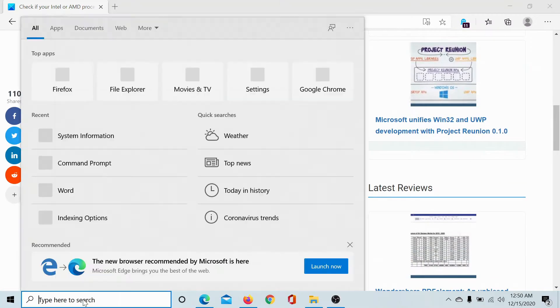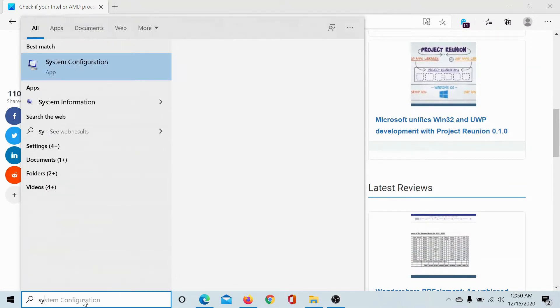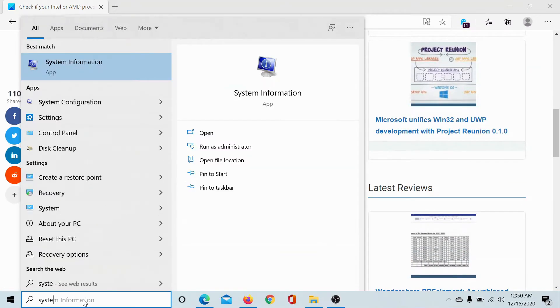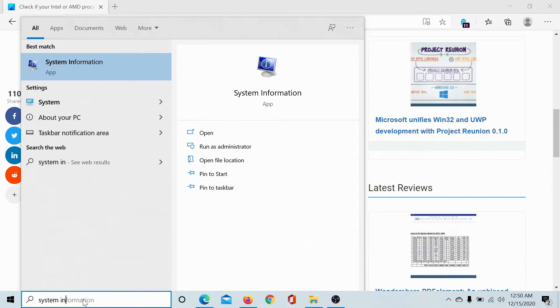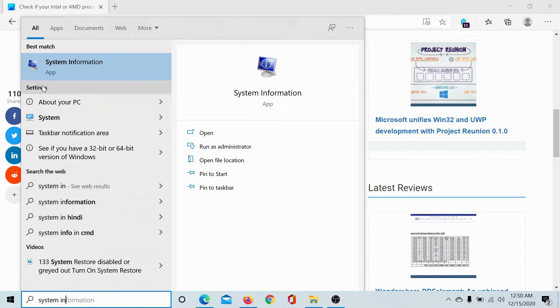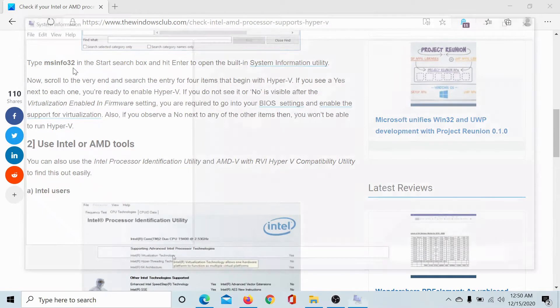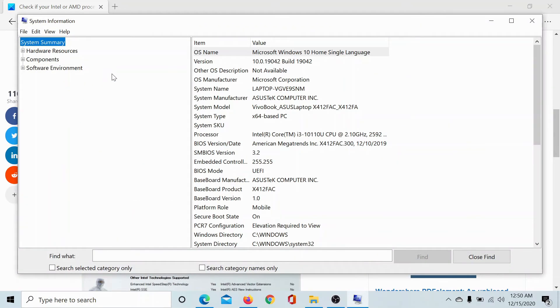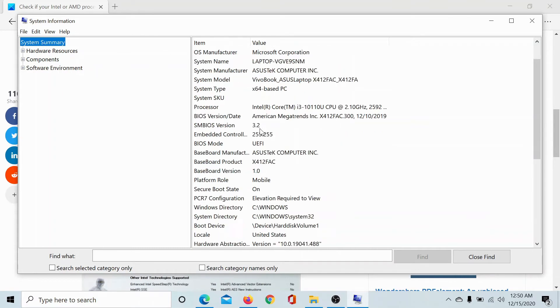Click on the Windows search bar and search for system information. Click on the system information icon in the system summary tab.